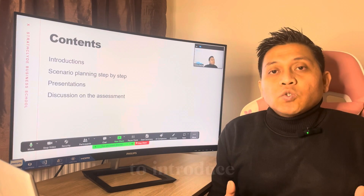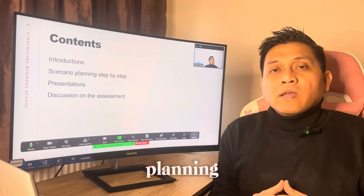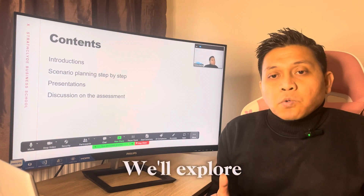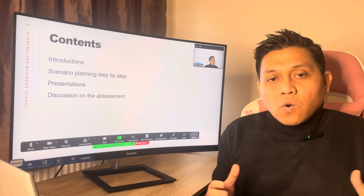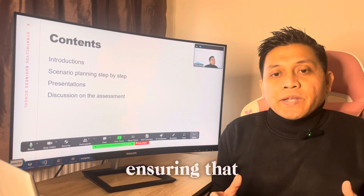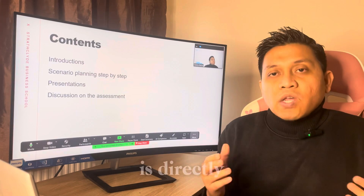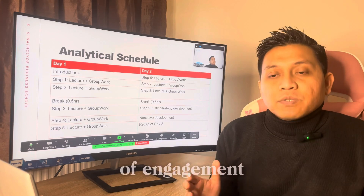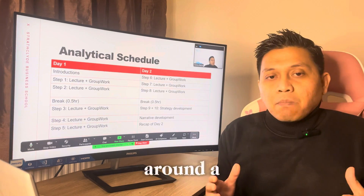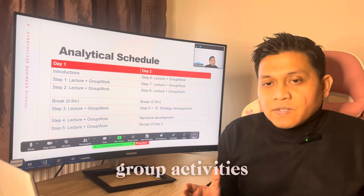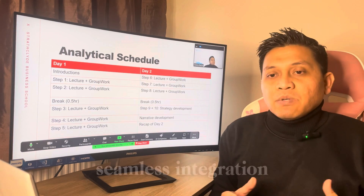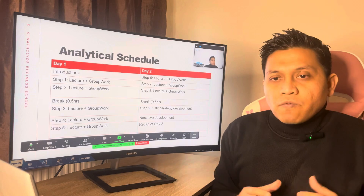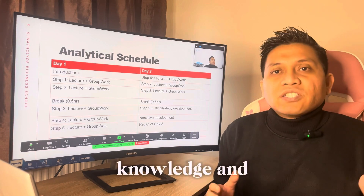Today's agenda is designed to introduce the basics of scenario planning and to delve into its practical applications. We'll explore a methodological approach that involves all of you actively, ensuring that each theoretical element we discuss is directly applied to group work. Our session spans two intensive days of engagement, structured around a blend of lectures and interactive group activities, carefully planned to ensure a seamless integration of learning with practical applications.